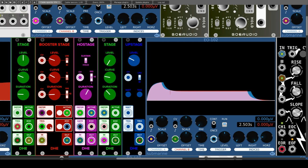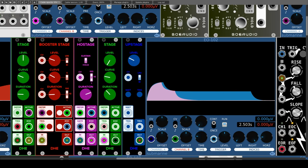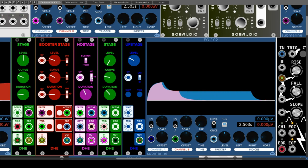What is still missing is a sustain module, and there is Hostage for it. Behind this strange name is the abbreviation 'Hold And Sustain Stage.' It makes sense to summarize this in one module because sustain is just a level set with the volts at the end of the previous section, while hold also has the parameter duration. There is a CV input jack and a dial between 1, 10, and 100 which works as in Booster Stage. All inputs and outputs also work as in the other modules.